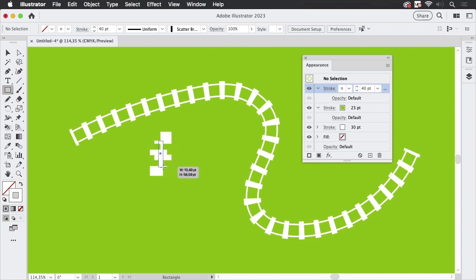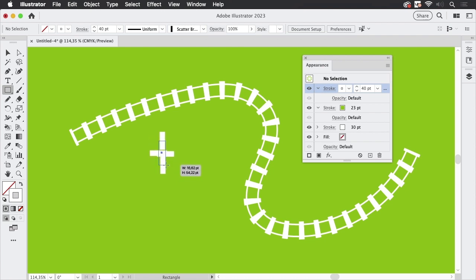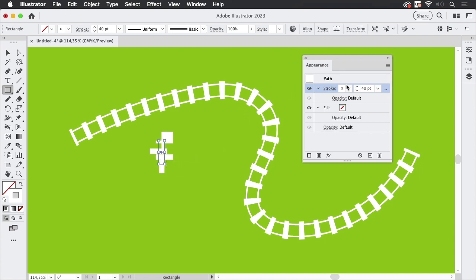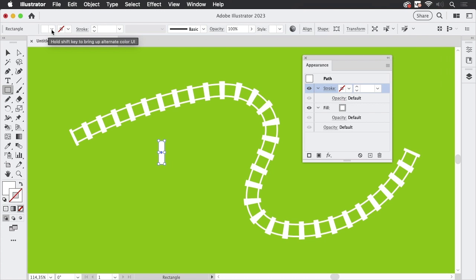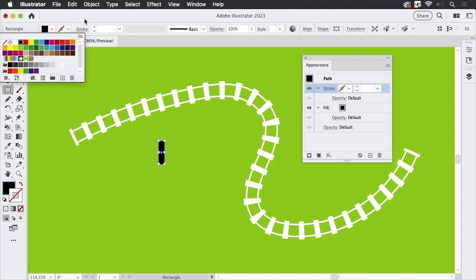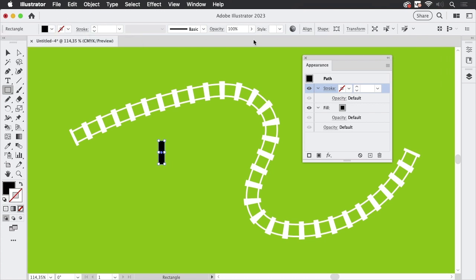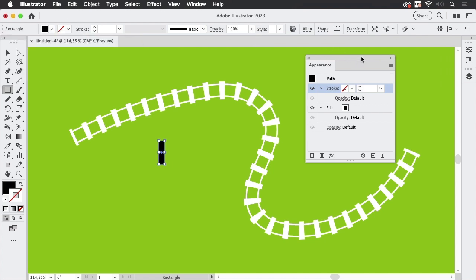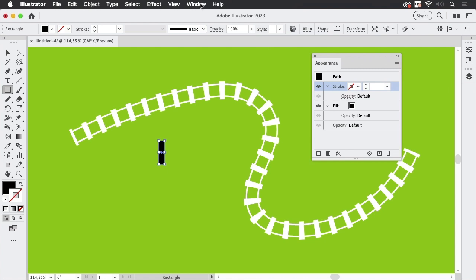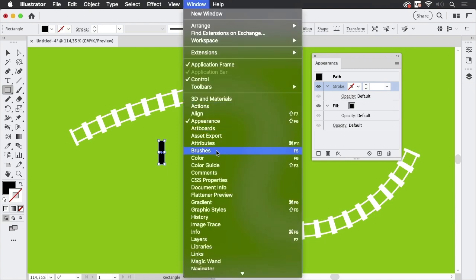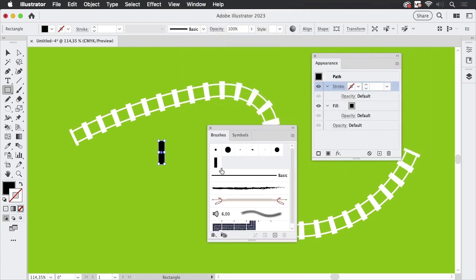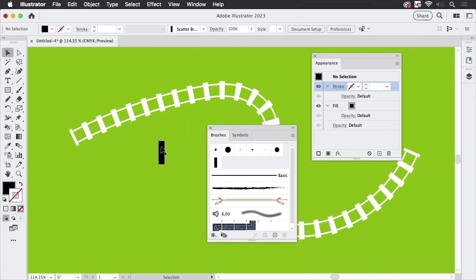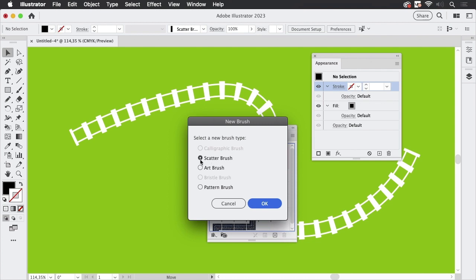So let's do that. I'm going to draw a rectangle in the size of that sleeper. Let's exchange stroke and fill. But I won't make it white. It won't be flexible. So let's make it black. And then let's go to window brushes. And you see, there's already one, but we take a look at how it's built. So let's take the rectangle, drag it in here and make a scatter brush.